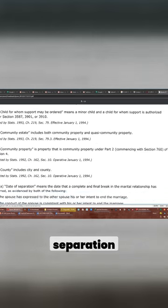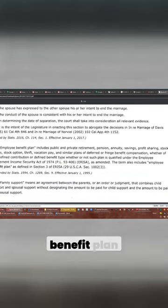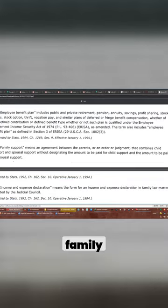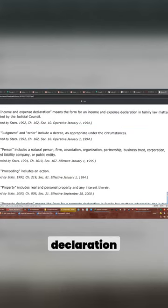Data separation. Not concerned about data separation. Determining separation. Employee benefit plan. Family support. Income expense declaration.